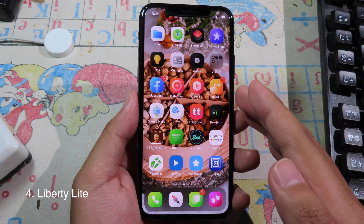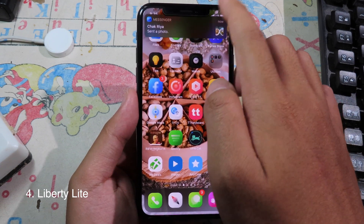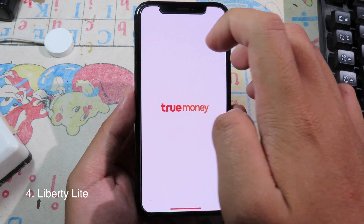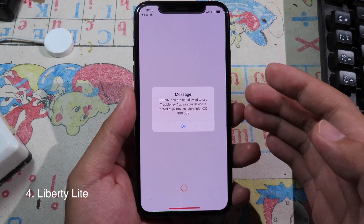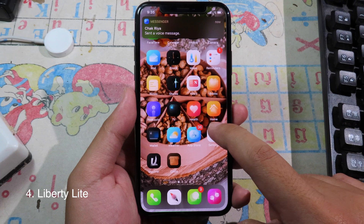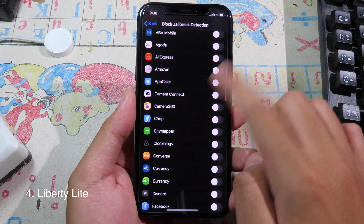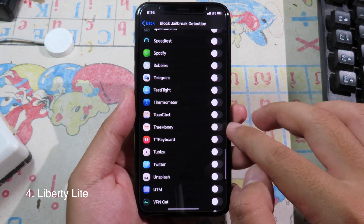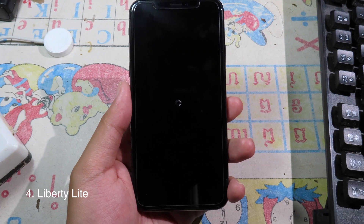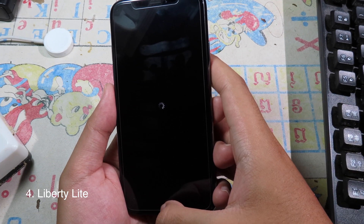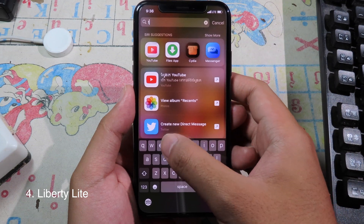For those who have a jailbroken phone, some apps may block you from using them due to jailbreak detection. Install this tweak to bypass jailbreak detection. Go back to settings, install the tweak, scroll all the way down to find that app, enable it, and then respring. After respringing, you should be able to use that app without any issues.